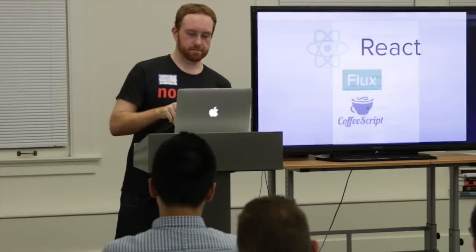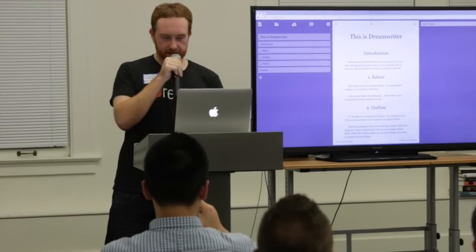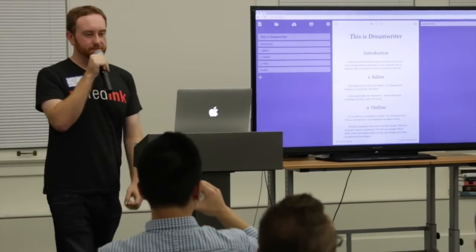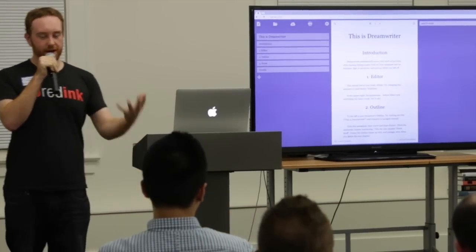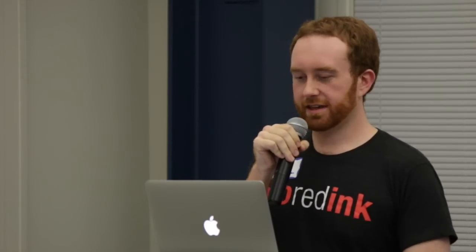Aside from NoRedInk, I also have a personal project I've been working on called DreamWriter. This is something I built to scratch my own itch — I like to write novels. My initial instinct was to reach for Google Docs when writing a novel, but I ran into a couple of problems. For one thing, it didn't have the feature set I wanted.